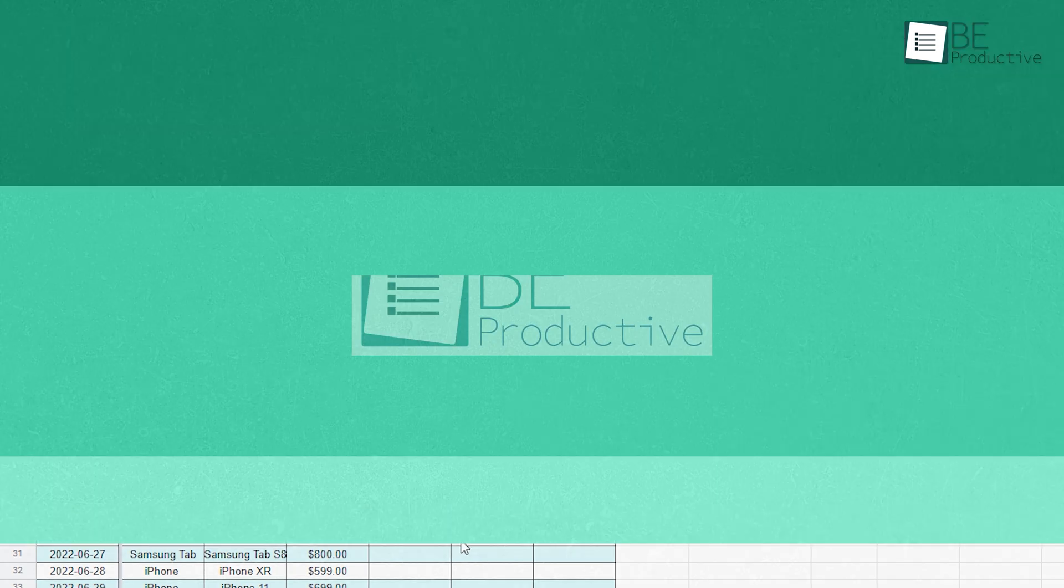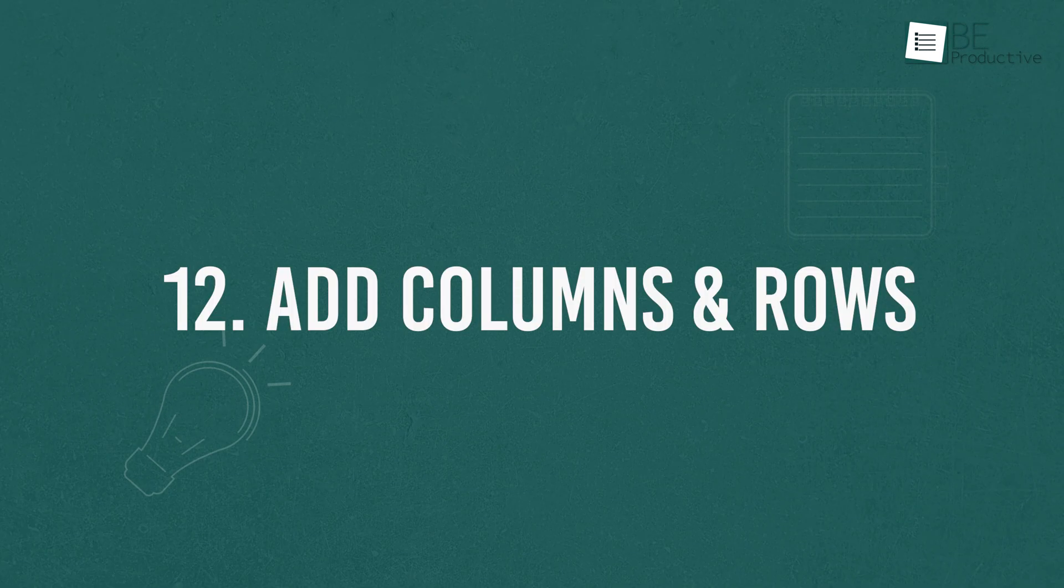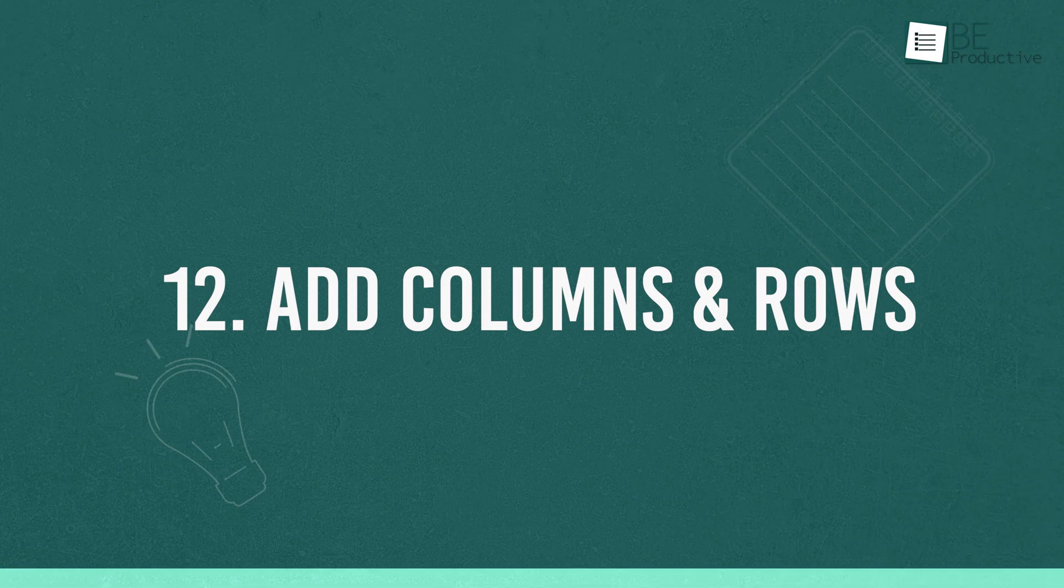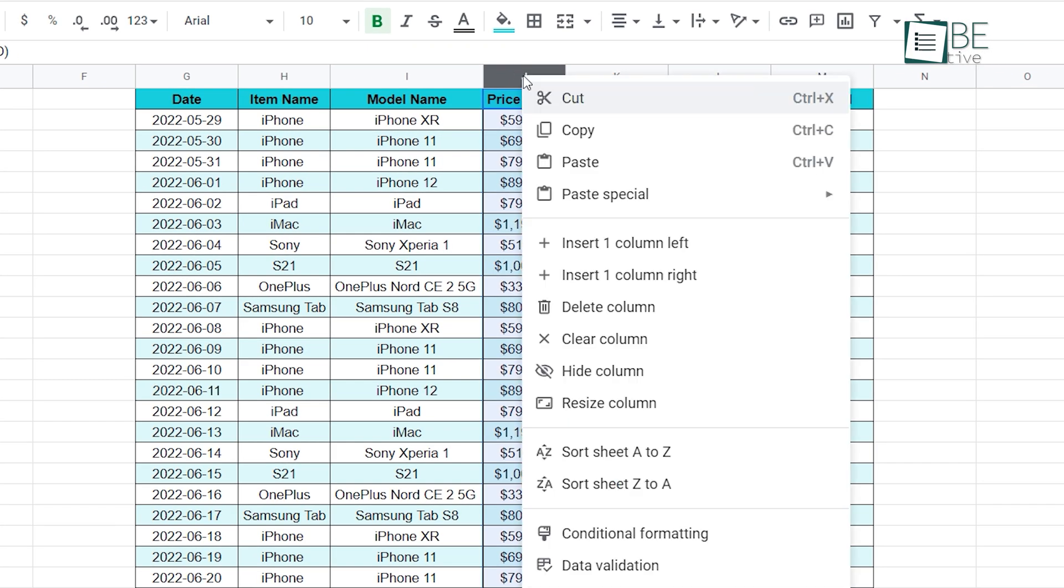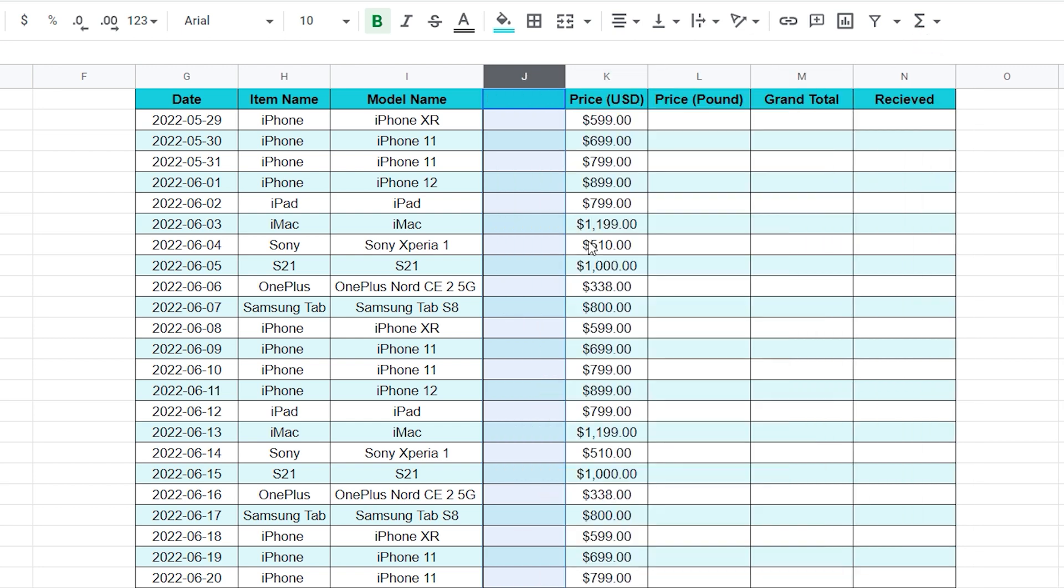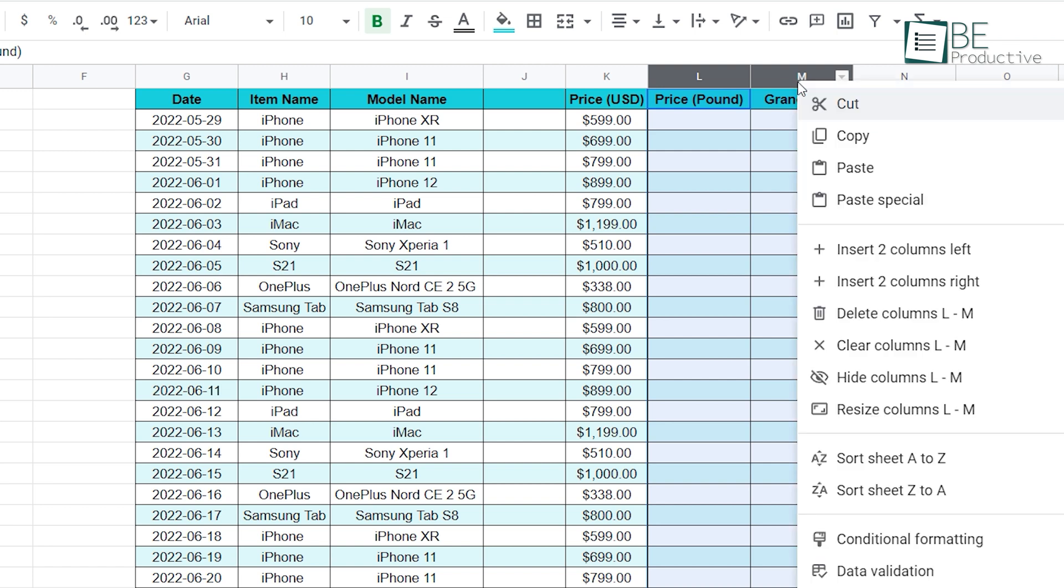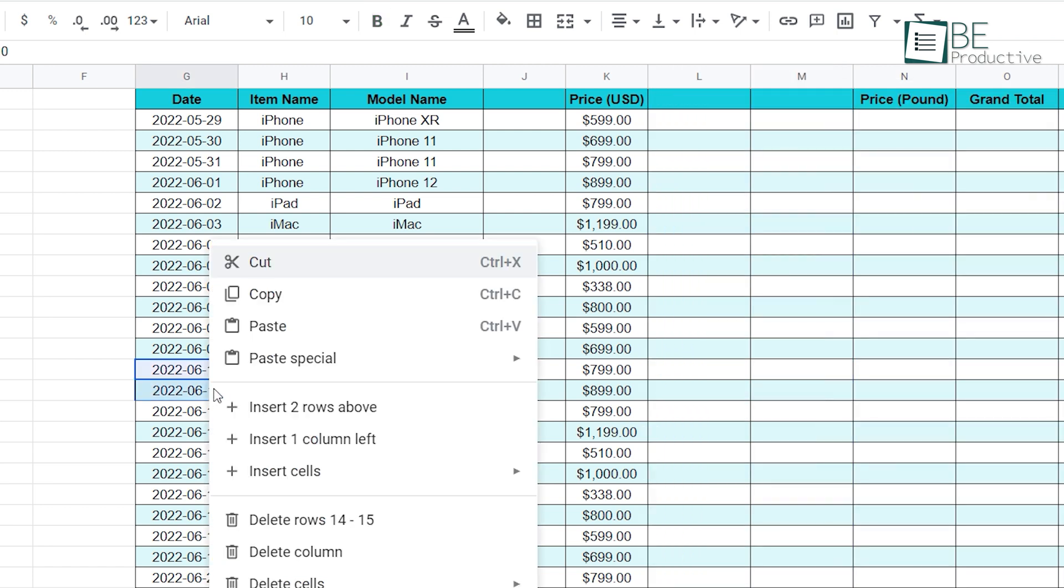To add an extra column, you can right click your mouse and insert one additional column to the left or right. But to add two or more columns, select the number of columns you want to add and repeat the same process. Similarly, you can also add additional rows to your Google Sheets.